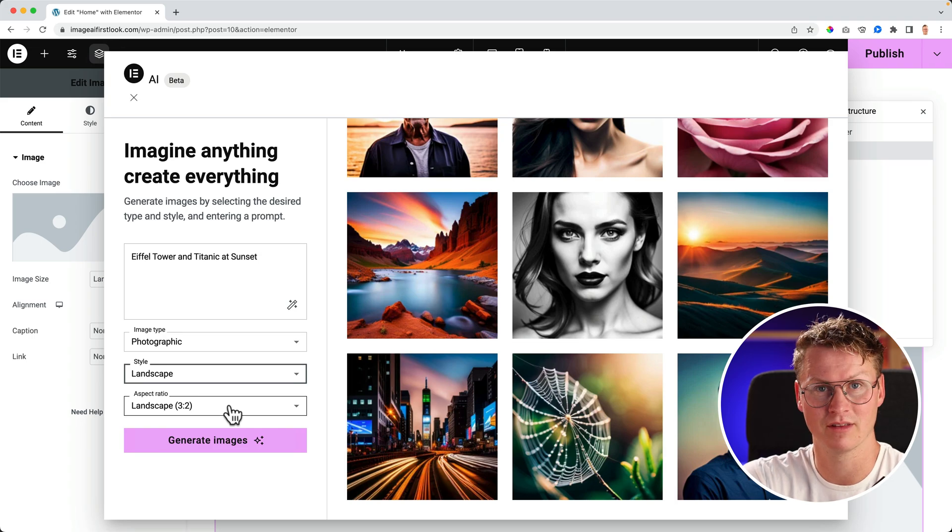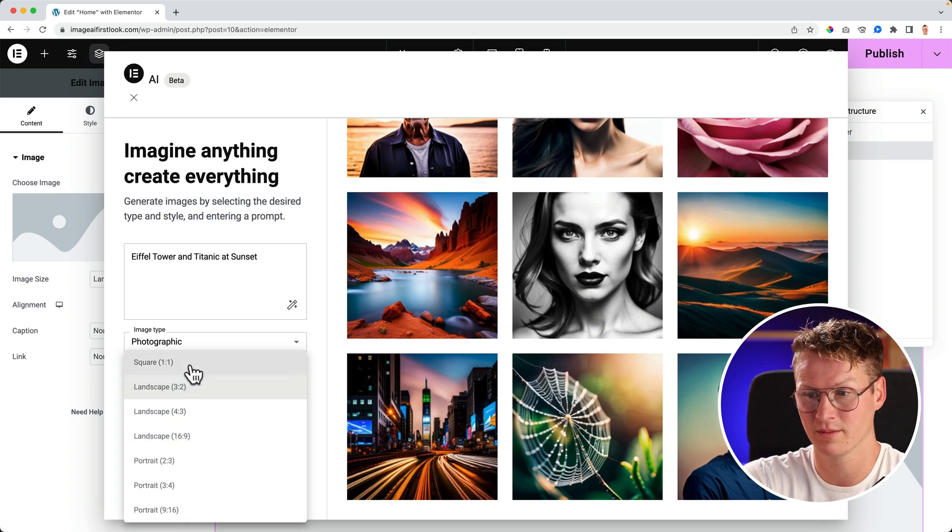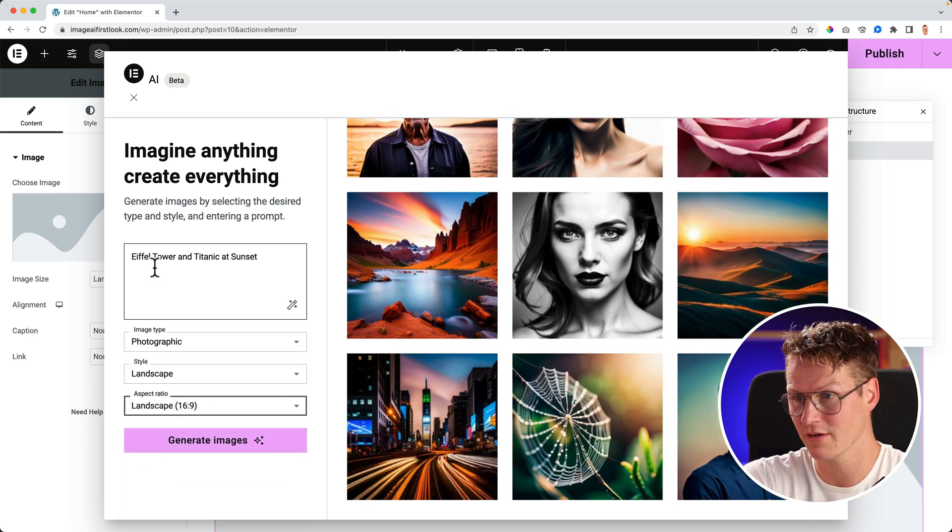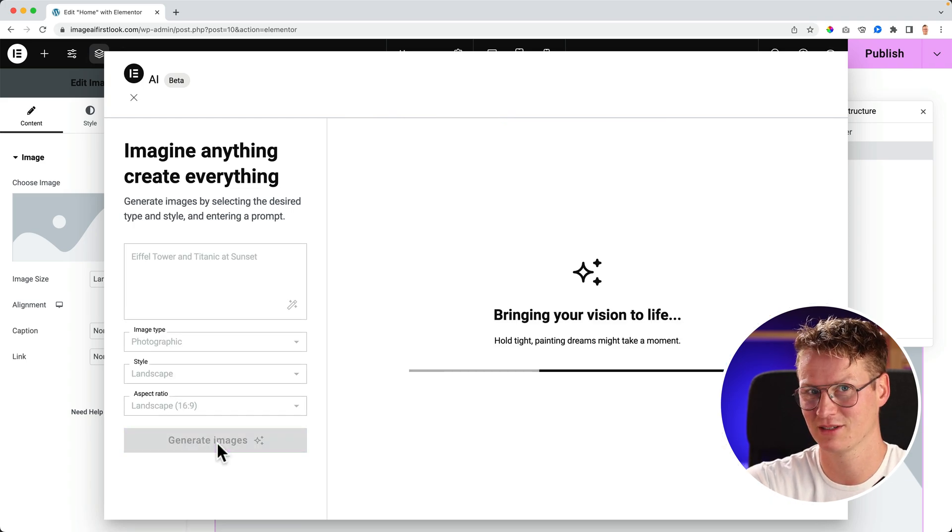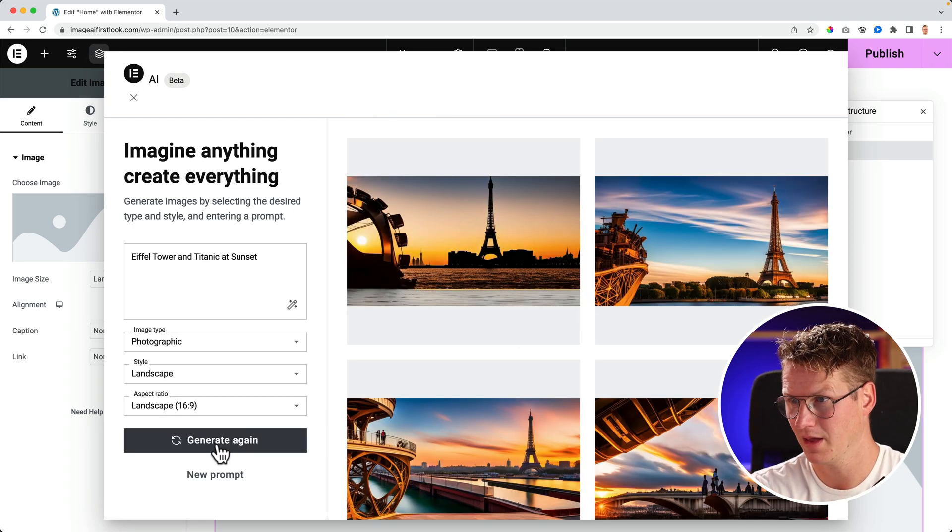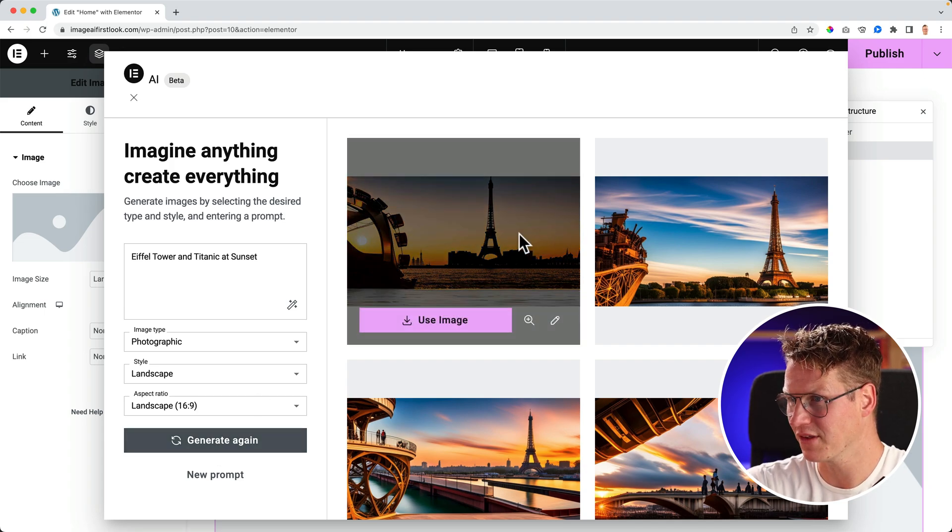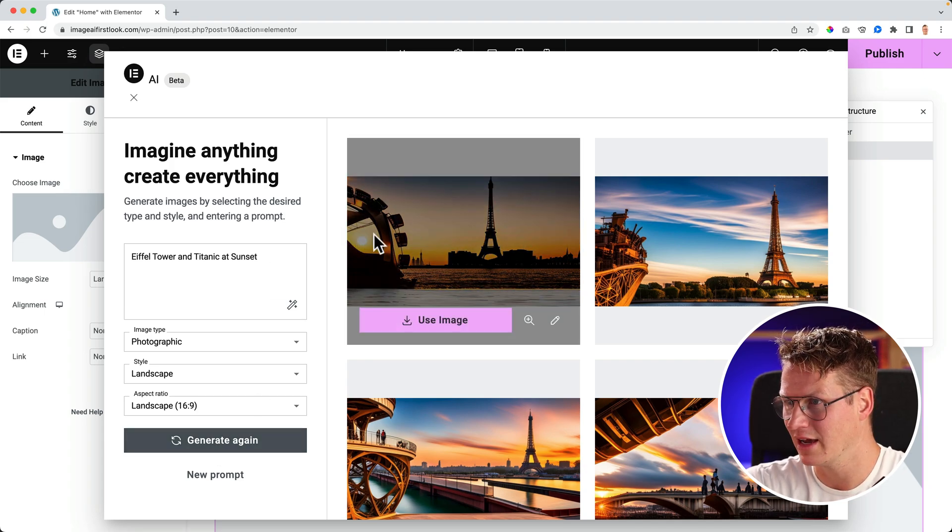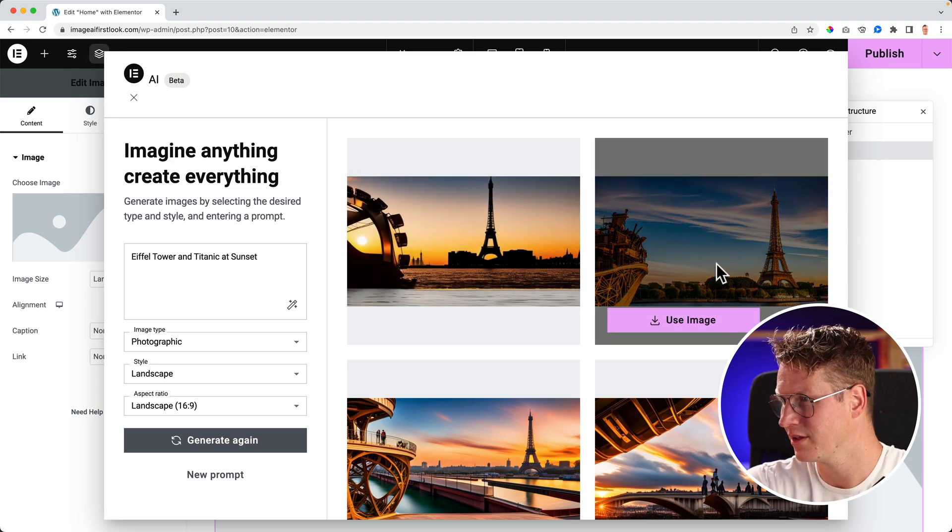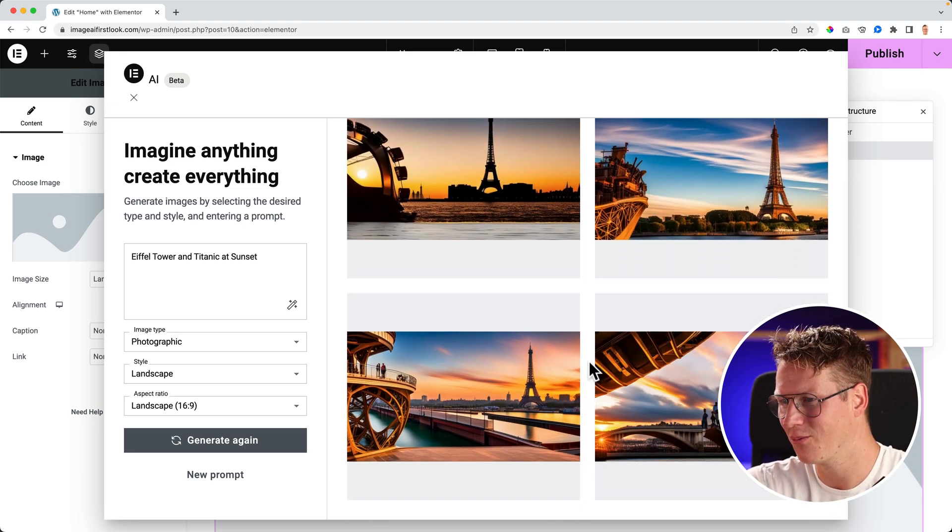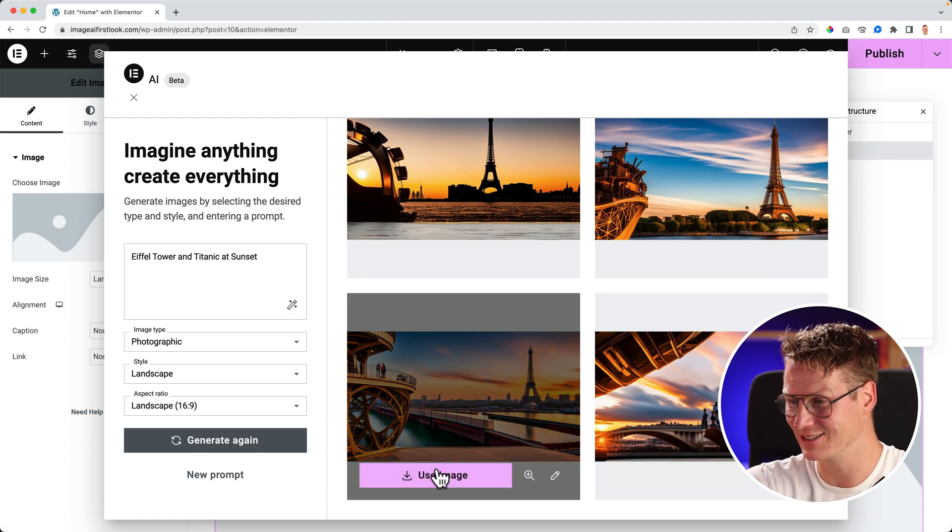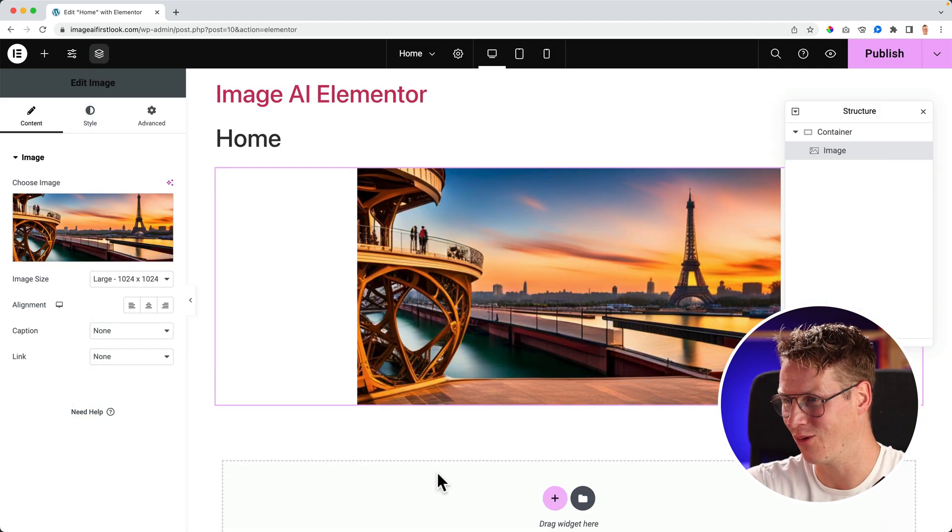So I want to sell landscape. And you can have the aspect ratio square, 16 by 9. So okay, I go for Eiffel tower and Titanic at sunset, generate images. And there you go. I see the Eiffel tower, I see sunset. I don't know what this is. Roller coaster that goes on the water. Wow, I like it. Use this image. Oh wow.